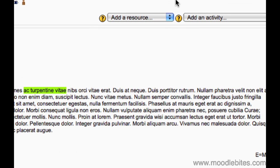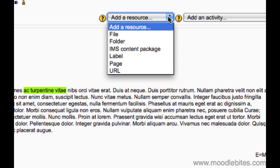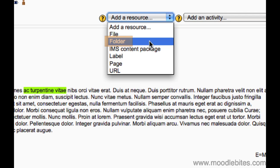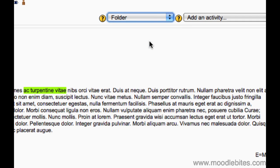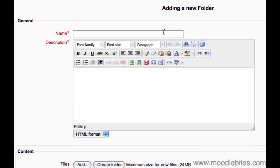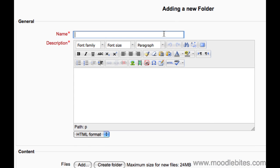Under the add a resource drop down menu in one of the topic boxes down the middle, choose folder. Put a descriptive name for your folder — this is what students will see on the course page.